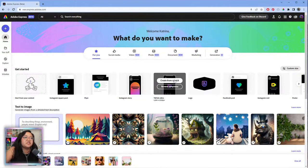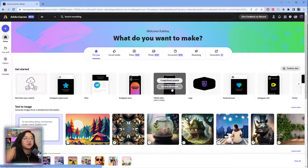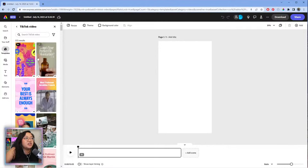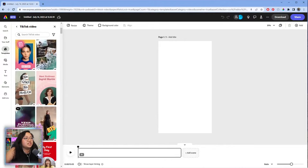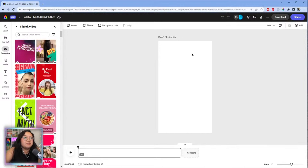This is the home page and we're actually going to start from scratch today, but if you're just getting started in video you can browse the templates. They have fun stickers, layouts, and texts already included, so if you just wanted to plug and play into any of these video templates you totally can.